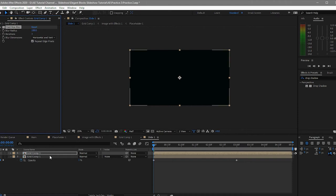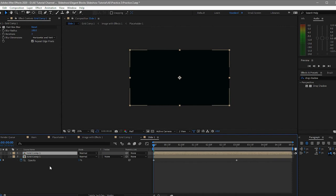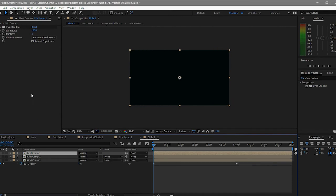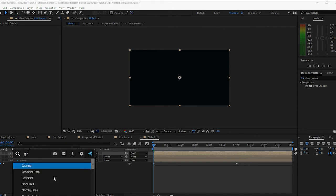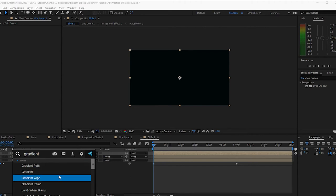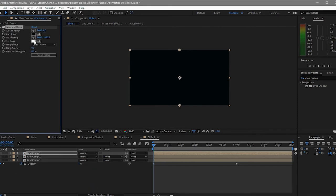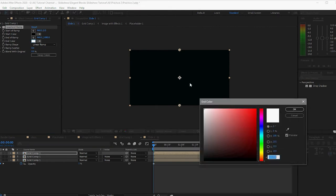Then I will again duplicate this layer with Ctrl+D and delete the fast box blur. I will apply a gradient ramp on it and change the color to a purple one.